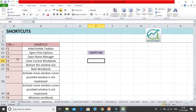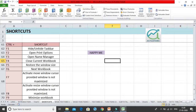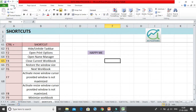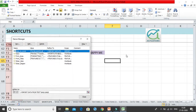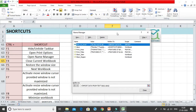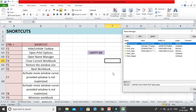Control+F3 opens the Name Manager. If you remember, the Name Manager is located in the Formulas tab. Instead of going to the Formulas tab and opening it manually, you can use the shortcut Control+F3. Press Control+F3 and the Name Manager opens up, where you can give a particular name to a specific cell.